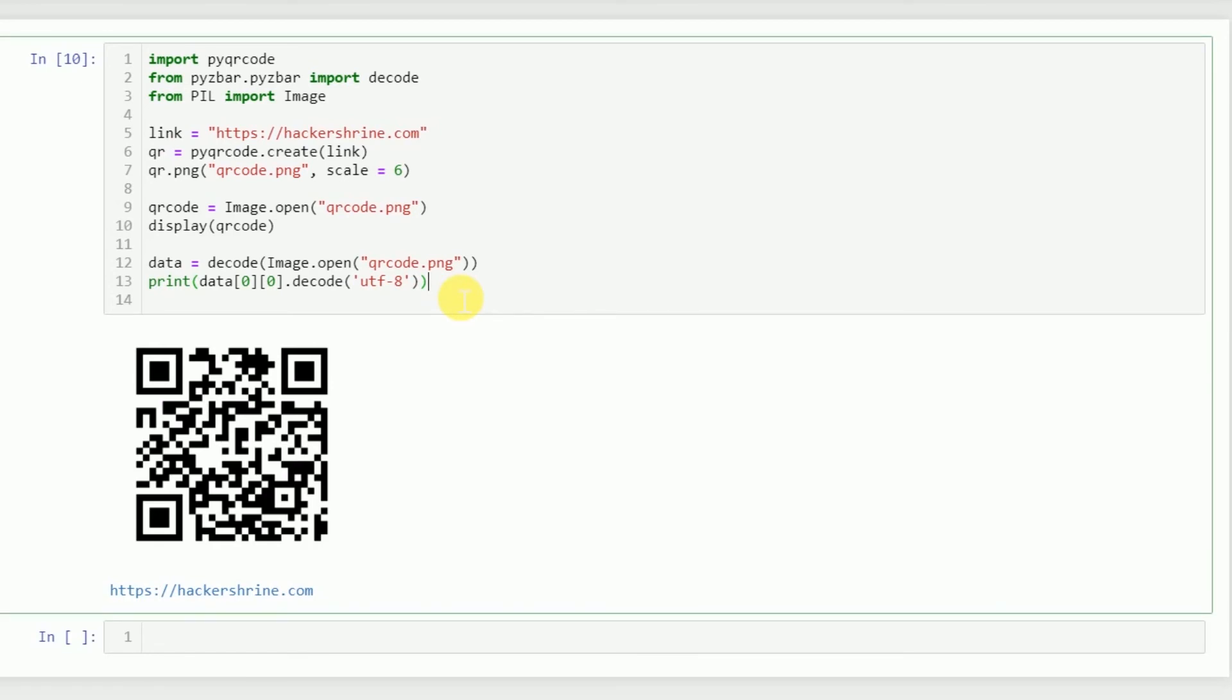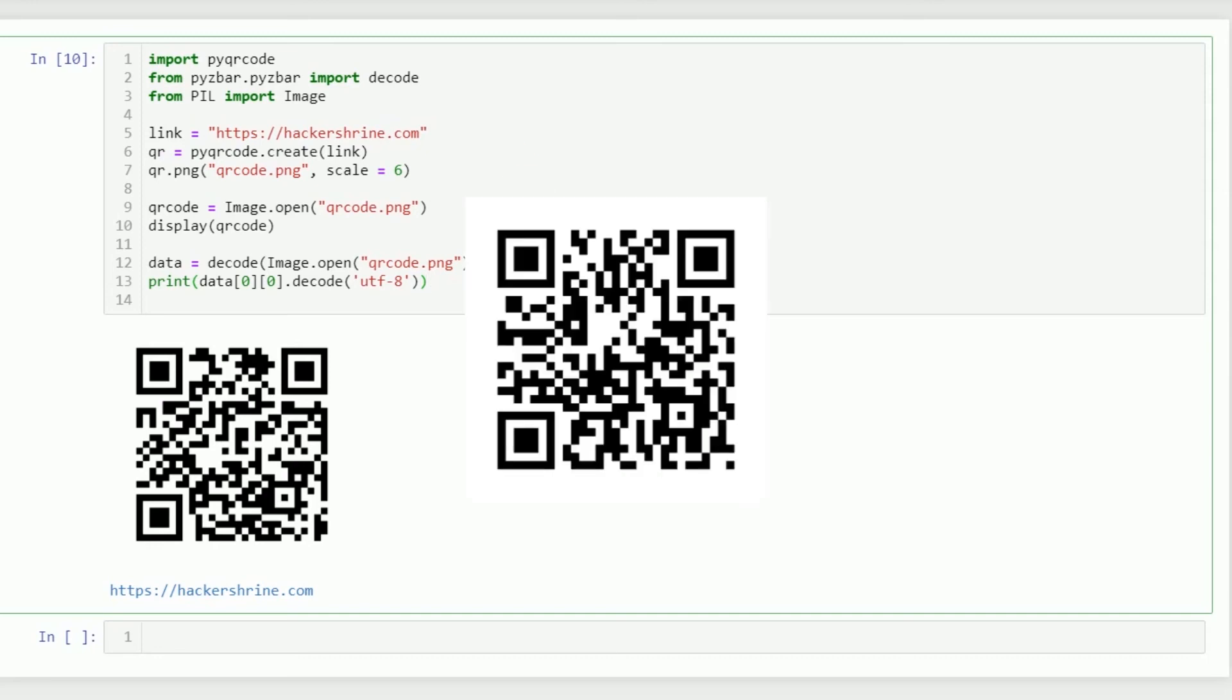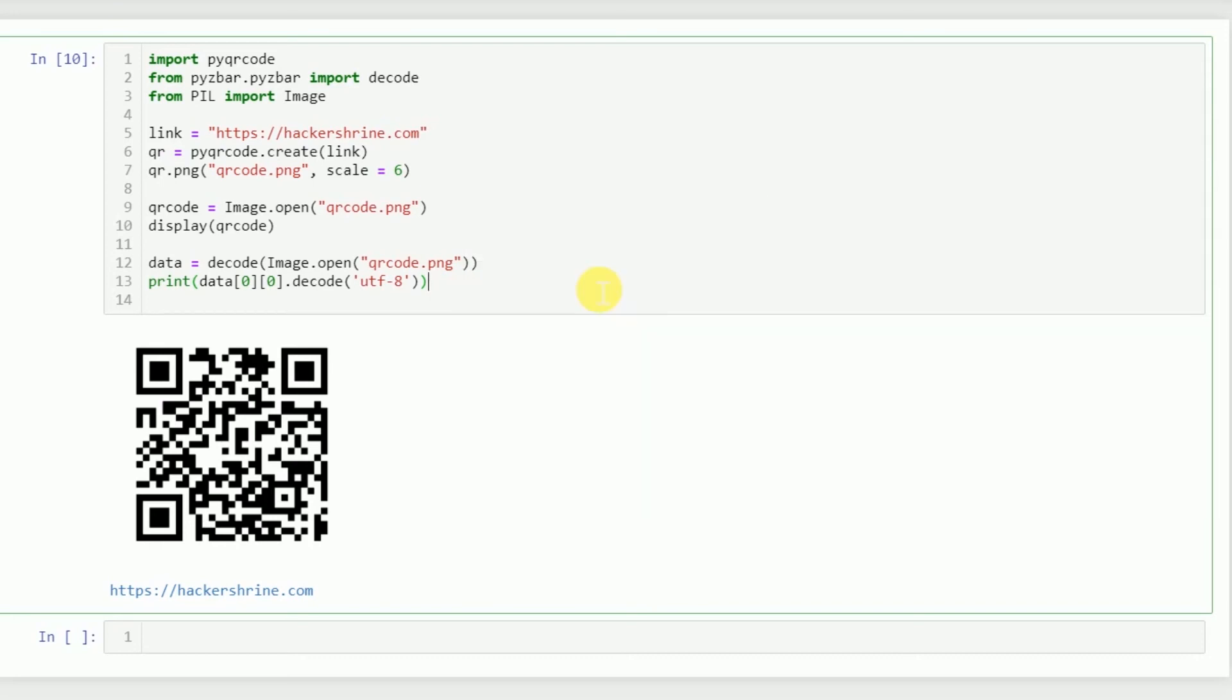As you can see, this is the URL which we had encoded earlier. So that's the basic code for encoding and decoding. Let's check this for other QR codes as well. I've got this Wikipedia QR code which I got from this site, and we'll upload this one instead of the one we created.